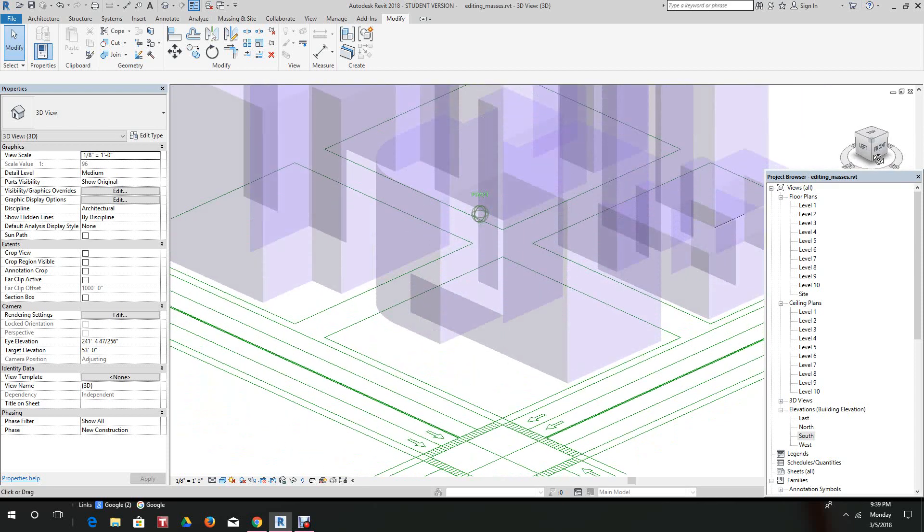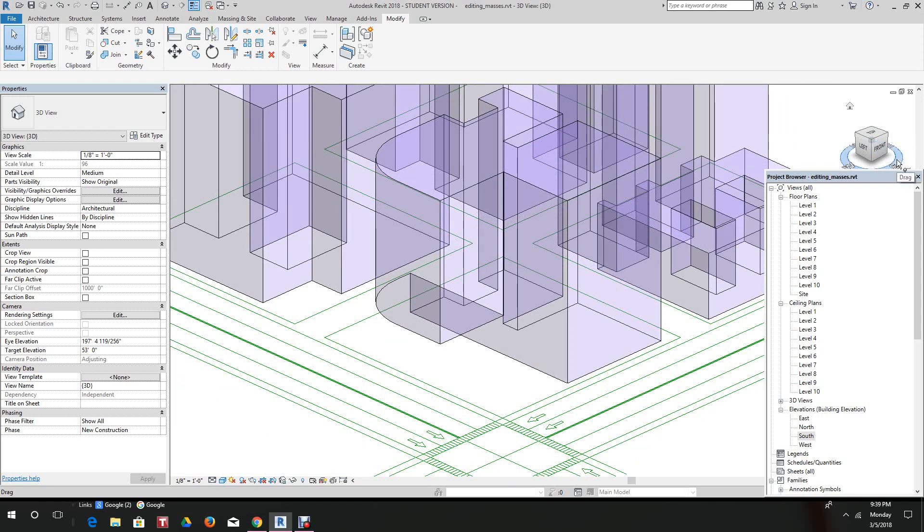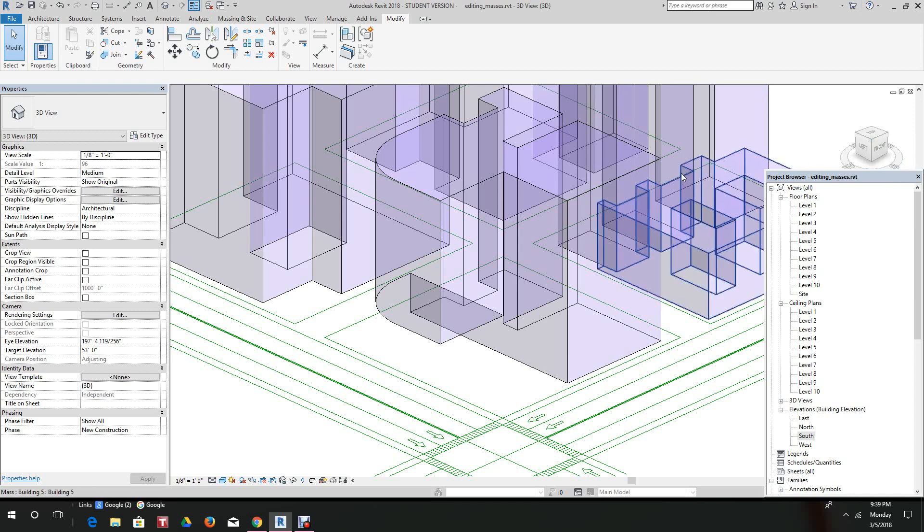There you have a void form running right under the building. Like I said, void forms require you to set the plane, select the plane, and then draw the form across. Very simple and easy.